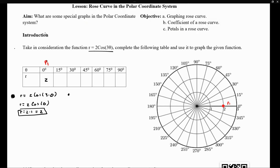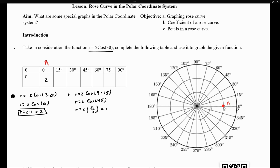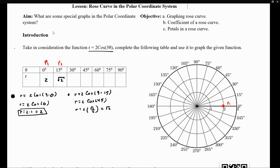Now let's get a different point. When we plug in 15 degrees, we get r equals 2 cosine of 3 times 15, which is 2 cosine of 45. The cosine of 45 is √2/2, so r equals √2, which is approximately 1.4. So when my angle is 15 degrees, I am about 1.4 units away from the origin. This is point P2.